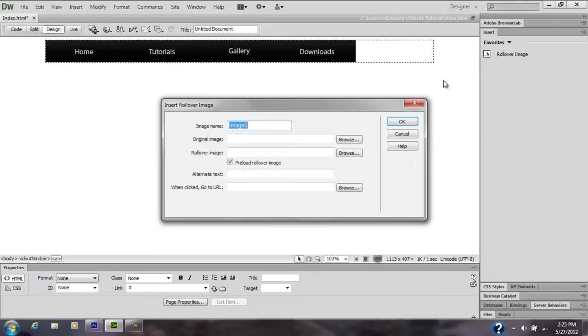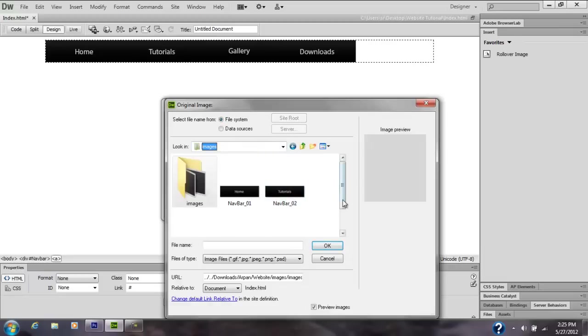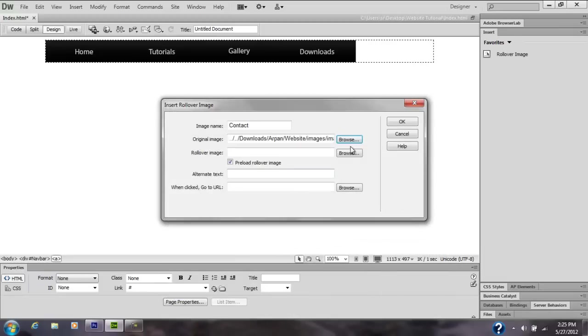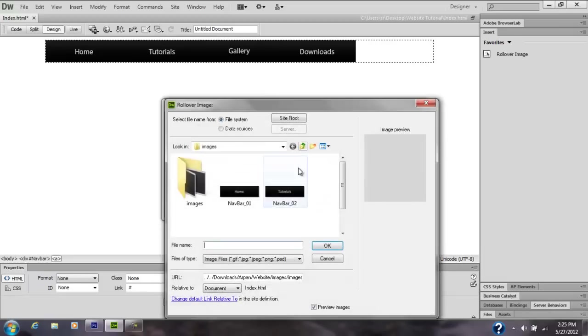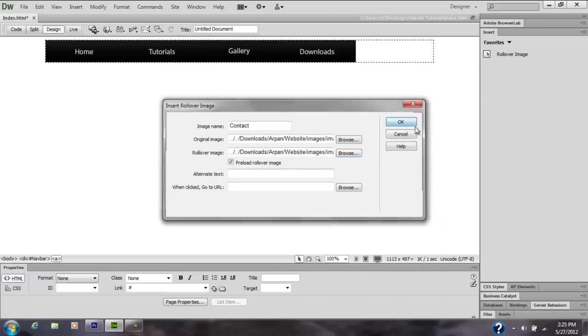All right, and the last one is Contact. Browse it one more time, find the folder, Contact for the file, and all right.